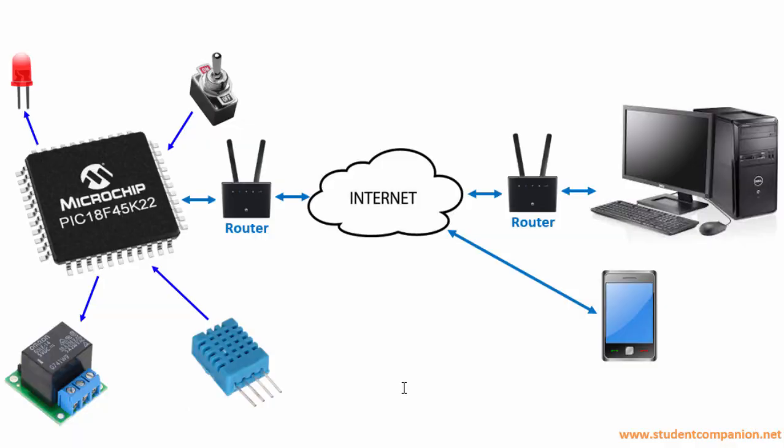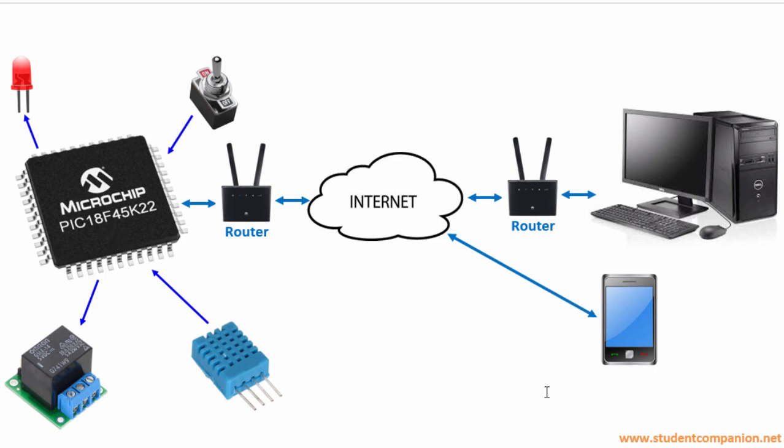In this project, we're going to design a microcontroller-based automation system using the Ethernet as the communication medium. Two relays connected to our PIC microcontroller will be controlled from a web browser. In this part one, we're going to design our circuit diagram.